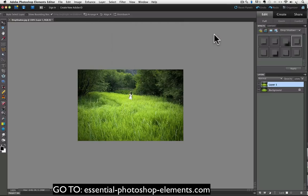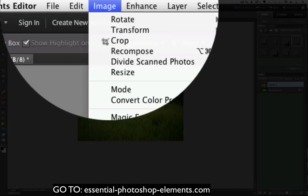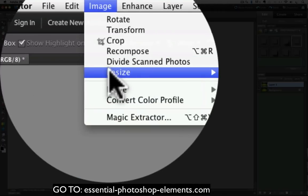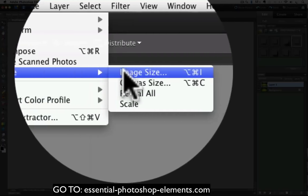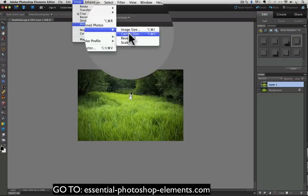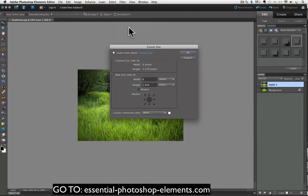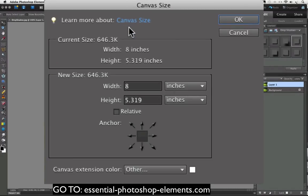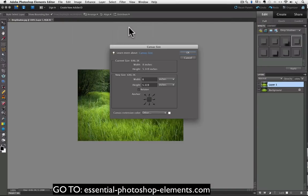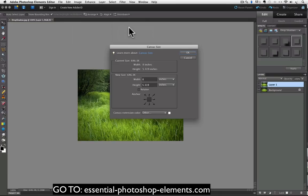Now I'll go back up to the image menu and choose resize again and this time I'll choose canvas size. And I can see that my canvas size is exactly the same size as my image size, 8 by 5.319 inches, and that's what that dialog box was alerting me to earlier when it said the canvas size is smaller or equal to layer size and that the style may not be visible.